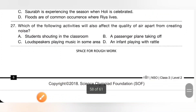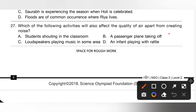Question 27: Which activity affects air quality apart from creating noise? Option A: students shouting — only noise. Option B: a passenger plane taking off — creates both noise and air pollution, affecting air quality. Option C: loudspeakers playing music — only noise. Option D: infant playing with a rattle — only noise. So option B is the correct answer.